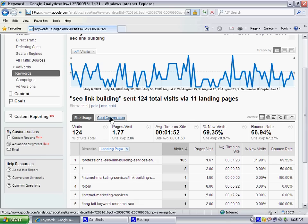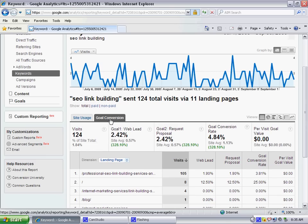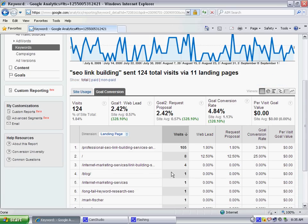And there you would then have a list of the visits driving traffic in and the conversion percentage based on your conversion parameters.